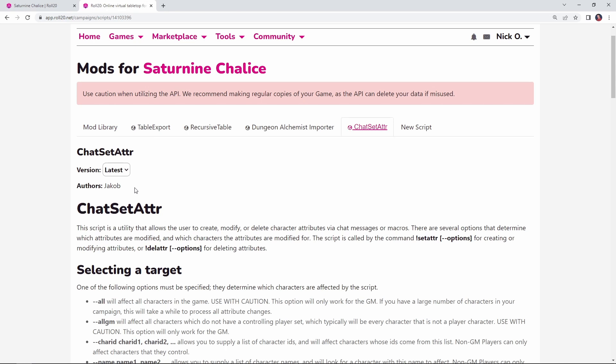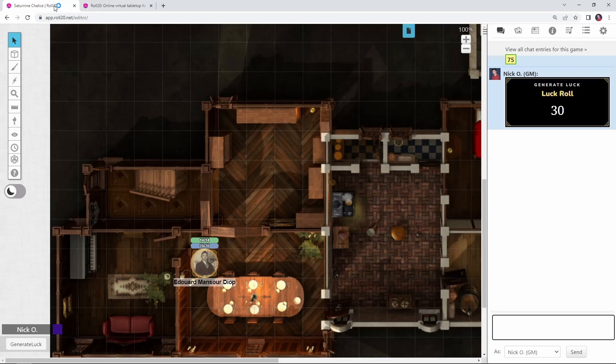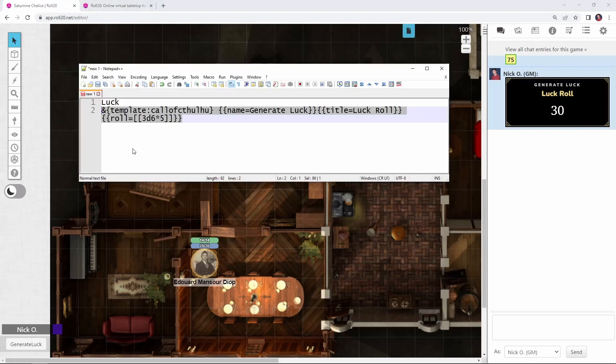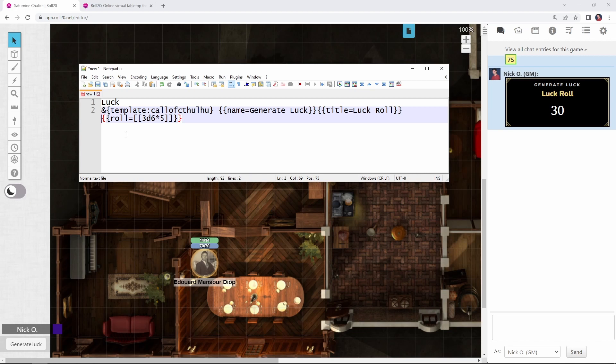So once we've got Chatset Atra installed in our game, let's jump back into our game here and back into our macro. And again, I'm just going to paste in some code and then I'll explain what the code does.